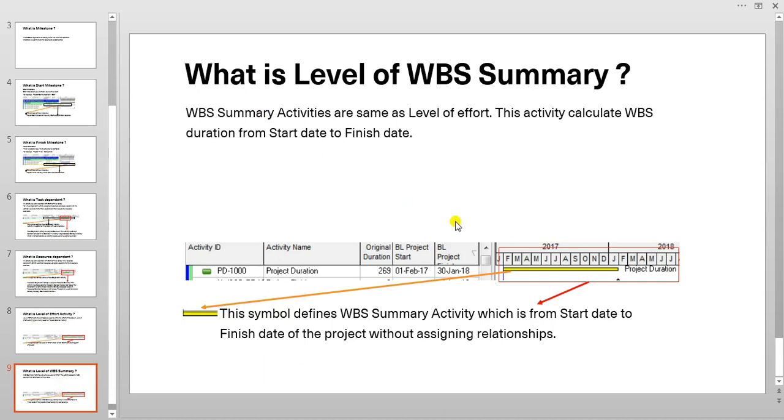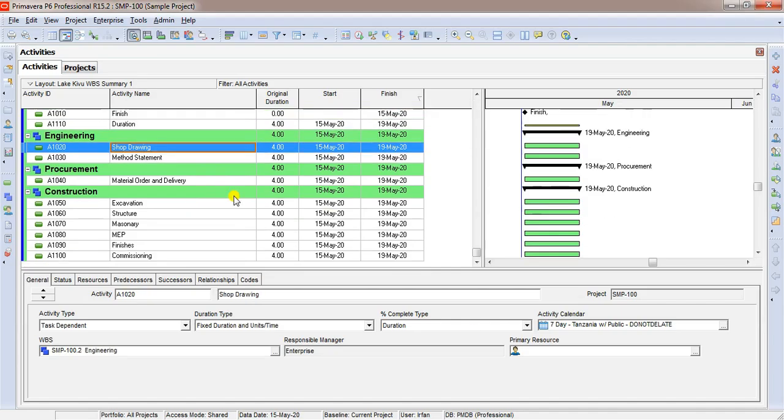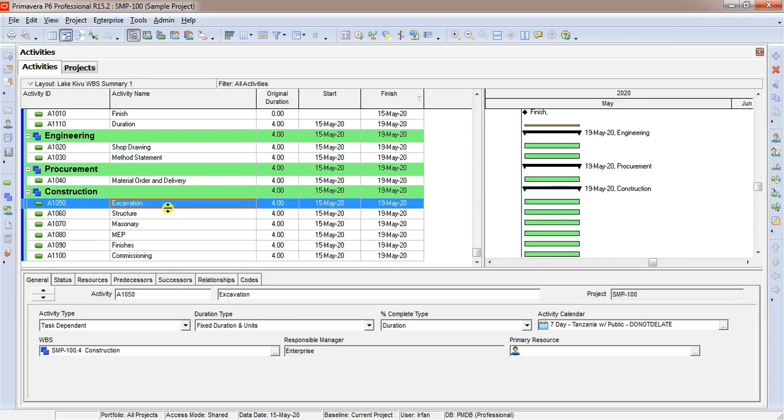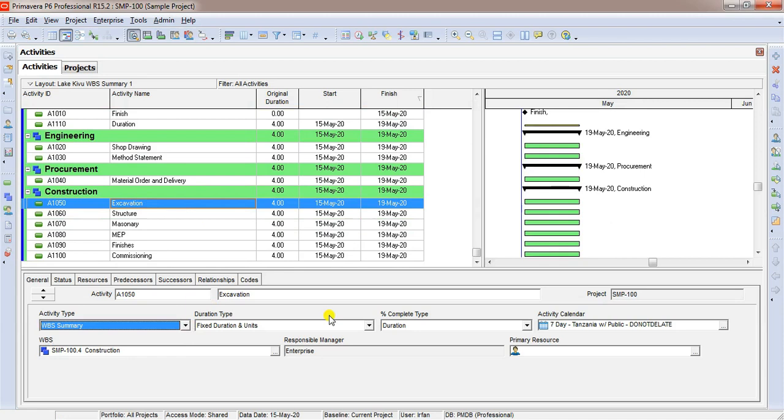What is WBS summary? WBS summary is same as level of effort, but this activity calculates WBS duration from start date to finish date, not from project start date to project finish date. Let us see how it behaves in Primavera. Let's say we have an activity excavation. We are going to change this activity as WBS summary. We will select from here WBS summary. Nothing is changed.